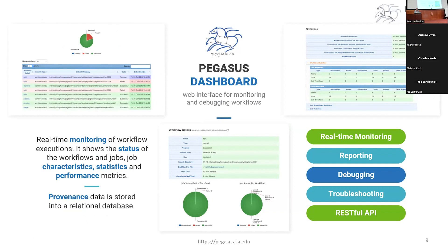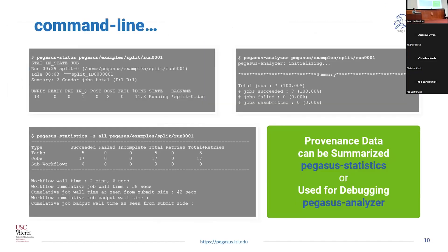Pegasus also comes with a web dashboard — it's a Flask-based dashboard that allows users to drill down into their workflows. There is a home page which gives a listing of all the workflows a user has run, color coded: green indicates success, red indicates failure, and blue indicates running. You can click on a workflow to get workflow-level stats, see all the jobs making up the workflow, see sub-workflows if present, and click through failed jobs to get the reason why your workflow failed. This dashboard is useful for real-time monitoring, reporting, and debugging, and it also has a RESTful API available if users want to develop against it.